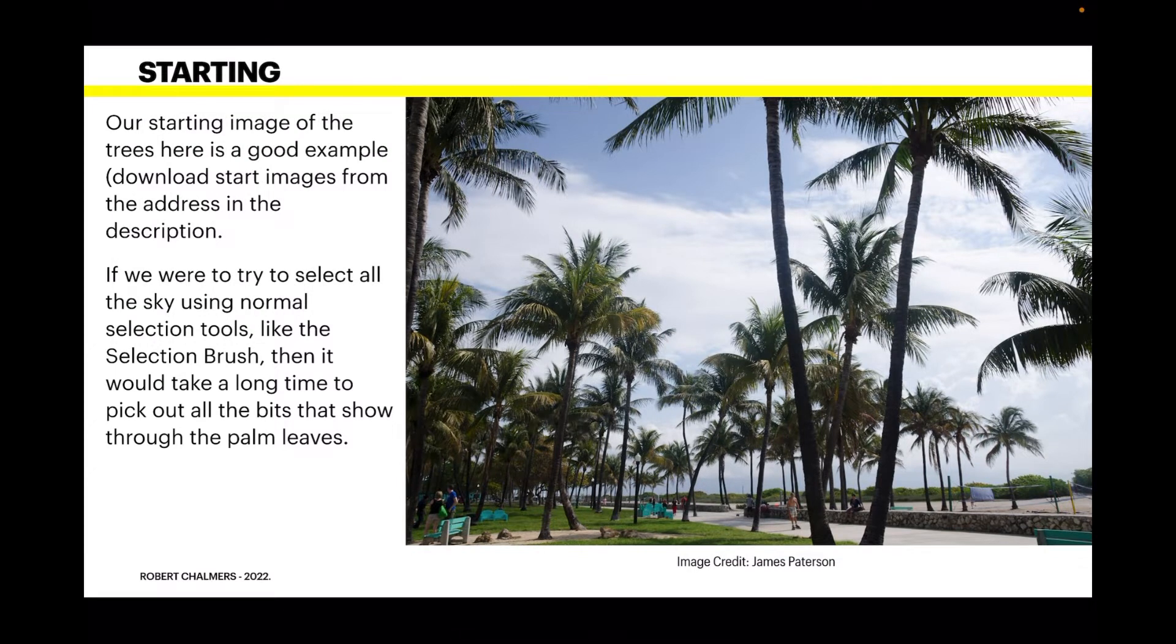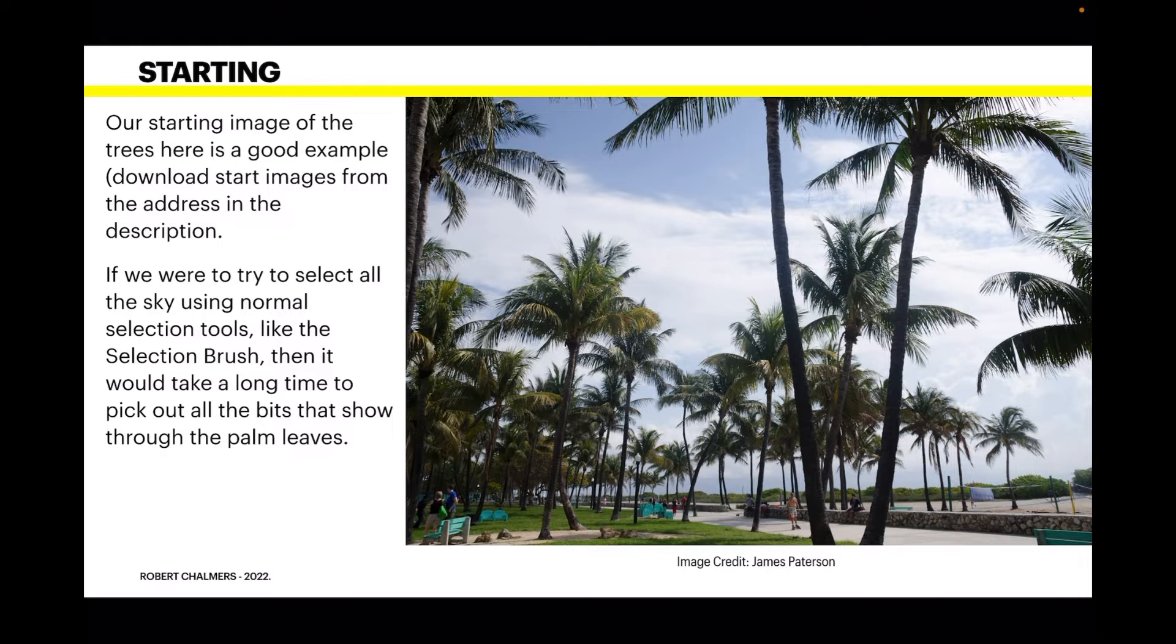Our starting image of the trees here is a good example and you can download the start images from the address in the description if you like or use your own. It's just a photo of palm trees on a seafront.